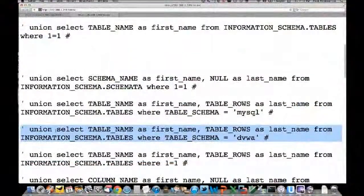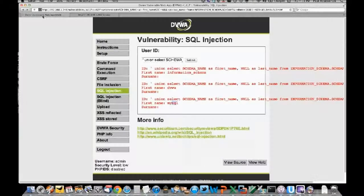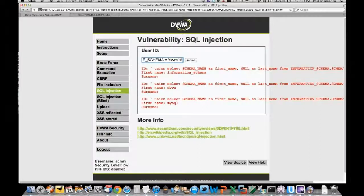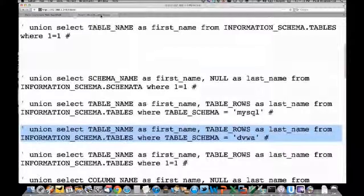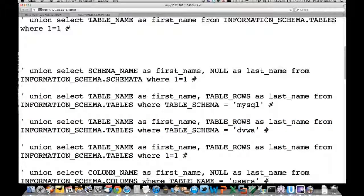In this query we're pulling the names of the tables from the dvwa schema - another part of mapping out the database. The dvwa schema has a 'guestbook' table and a 'users' table. Of course, we're a bit more interested in the users table.